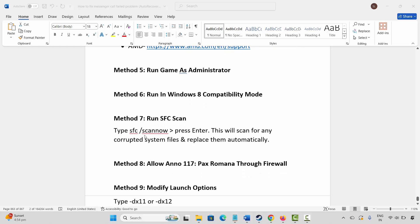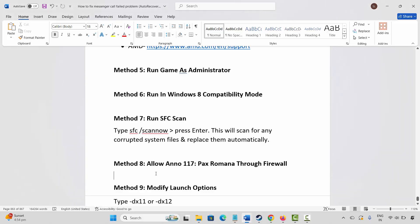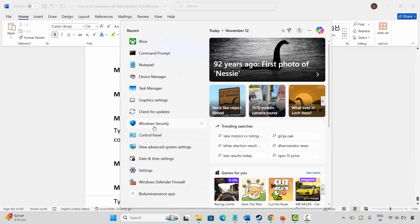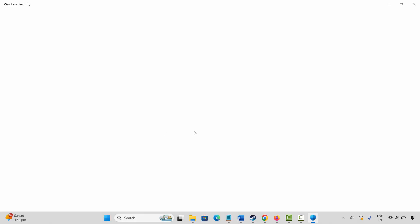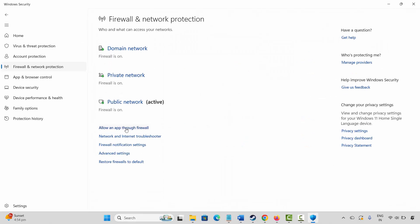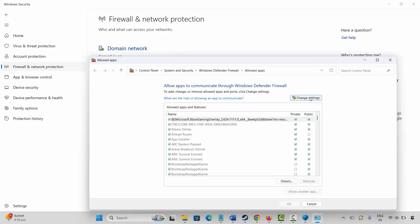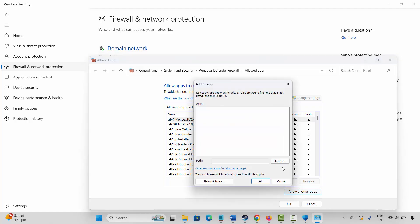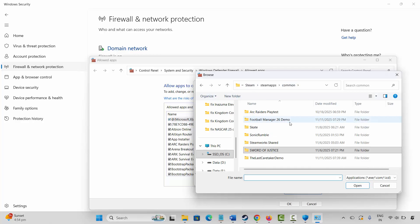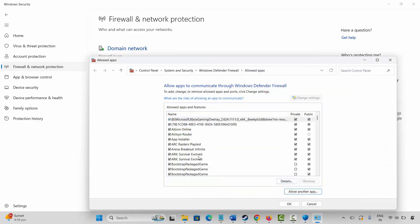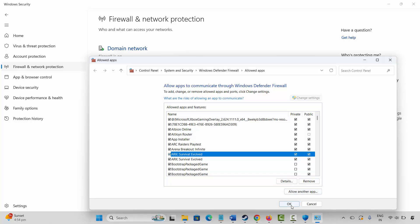The next method is to allow the game through the firewall. Go to Windows Search, search for Windows Security, click on Firewall & Network Protection, then Allow an App Through Firewall. Click Change Settings and search for the game. If it's not listed, click Allow Another App, then Browse, go to the game folder, select the game application, and add it to the list. Make sure both private and public boxes are ticked, then click OK and launch the game.